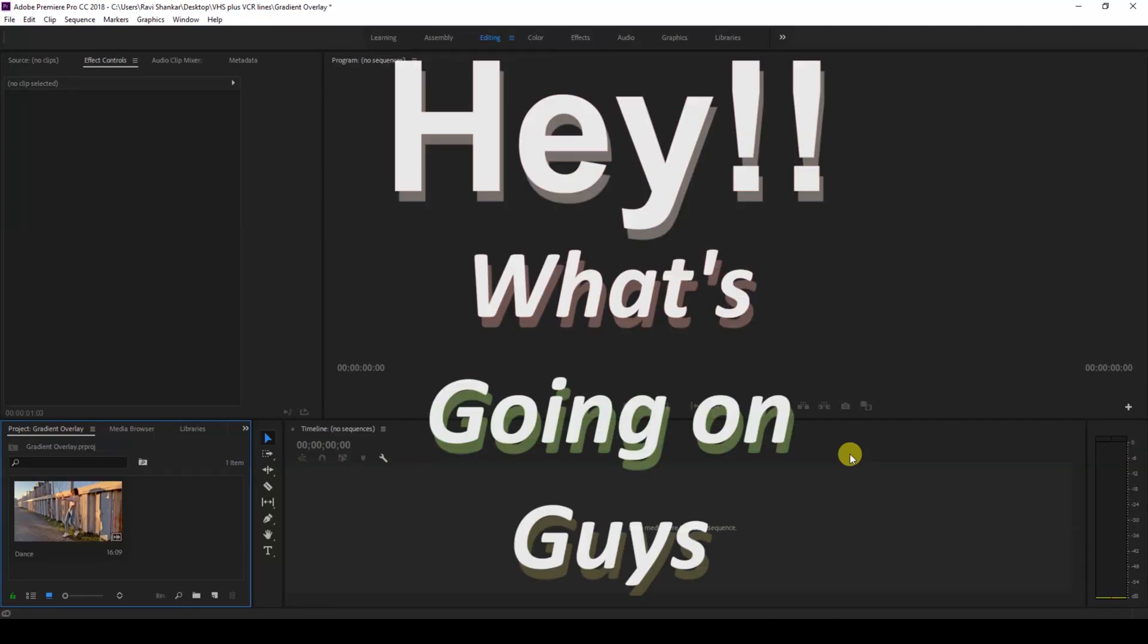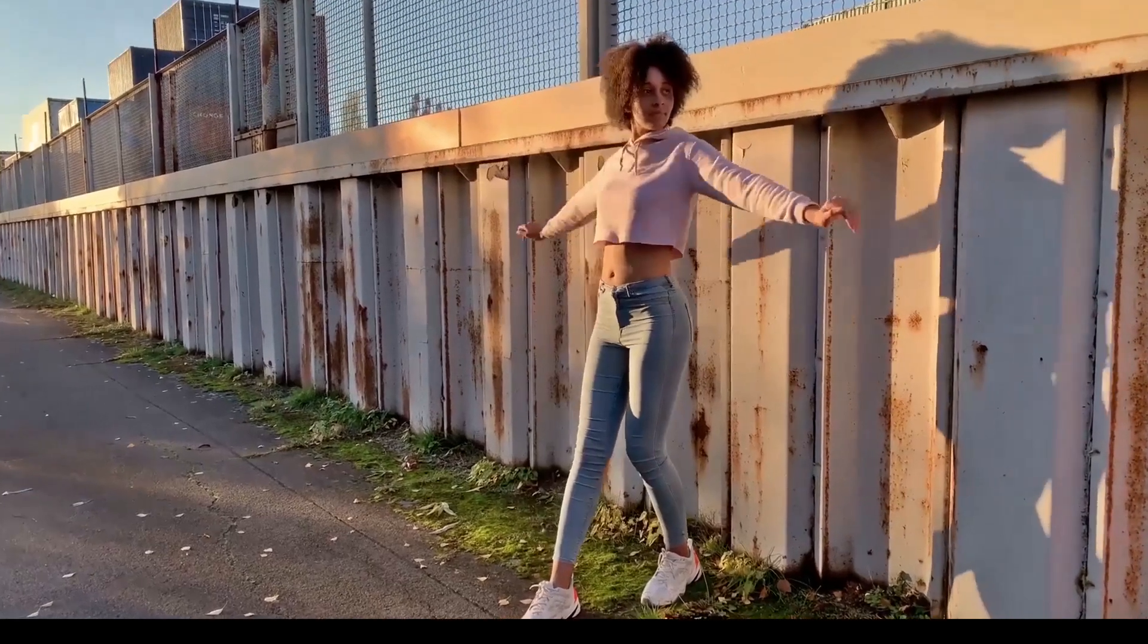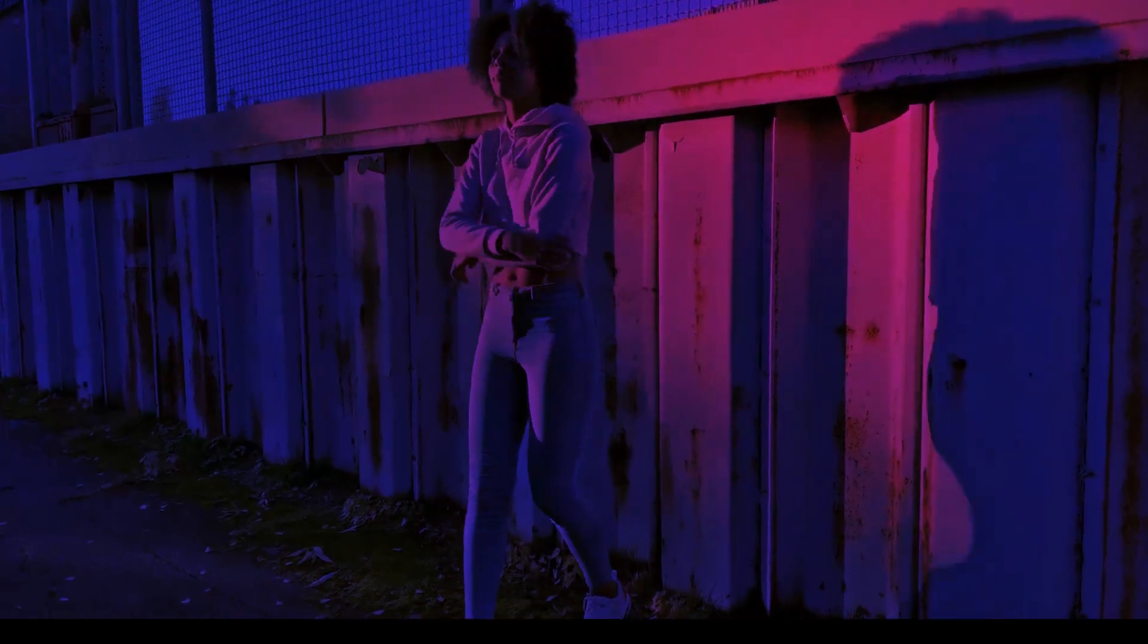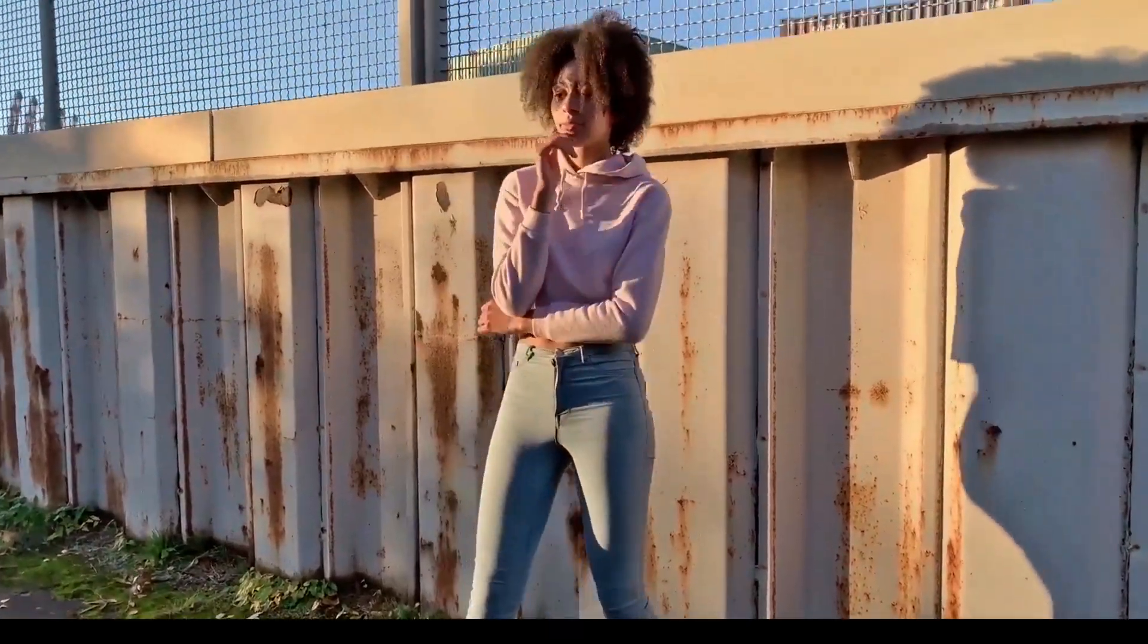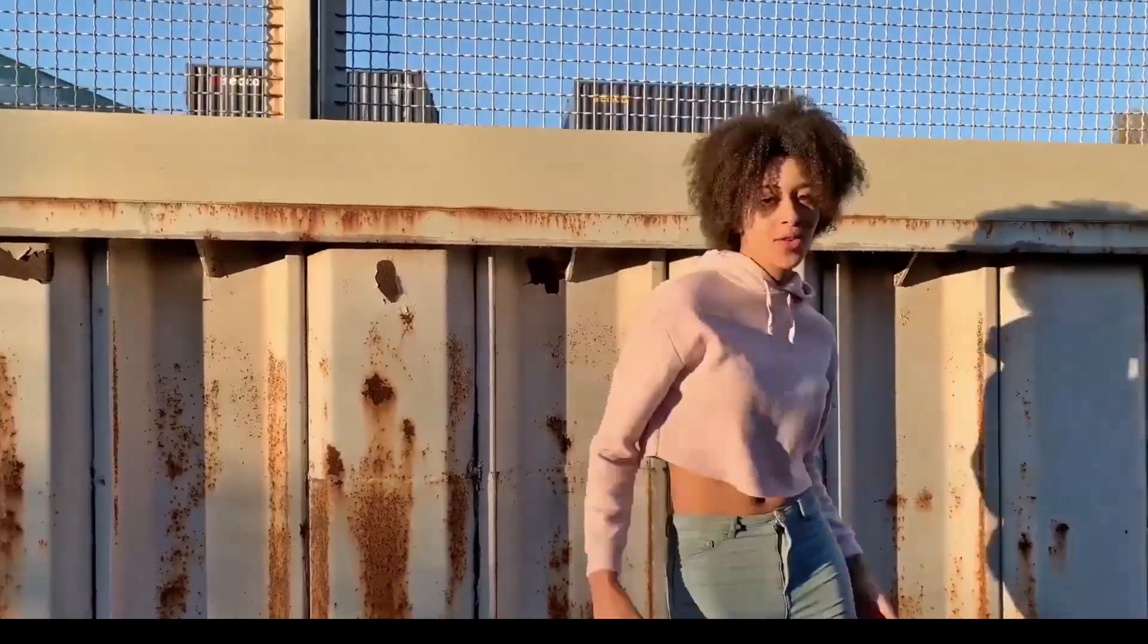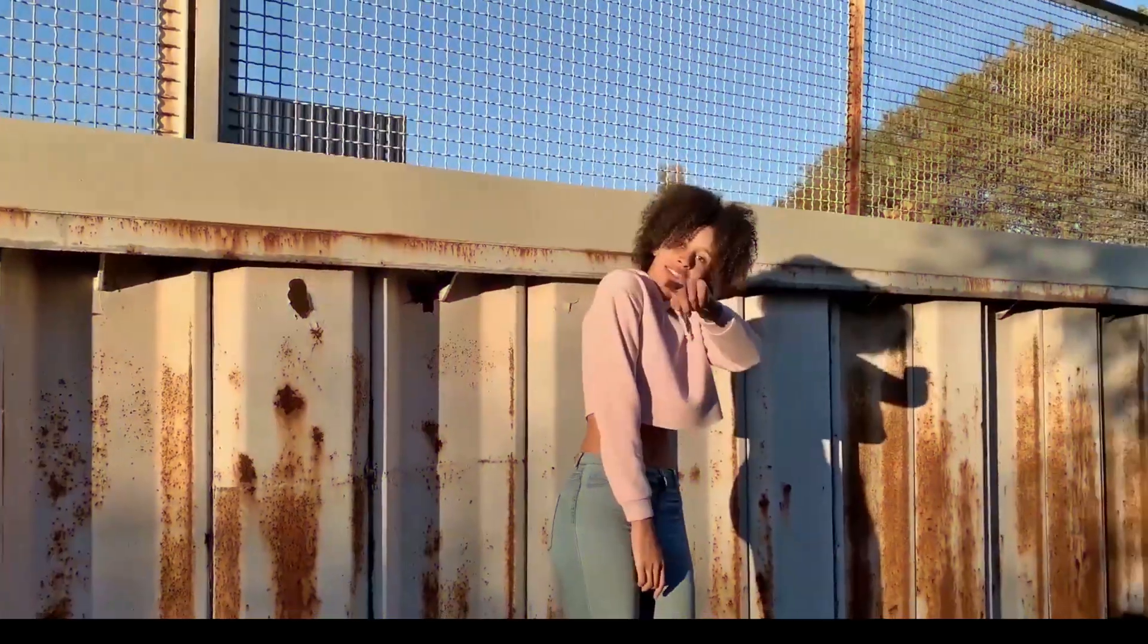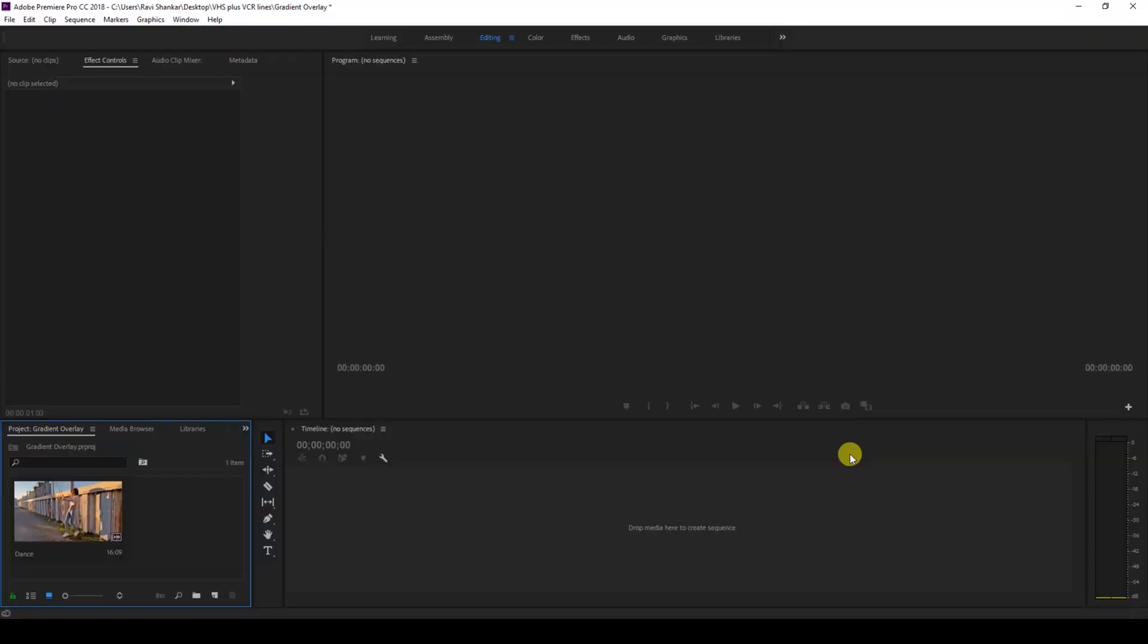Hey, what's going on guys, my name is Travi and welcome back to another Premiere Pro tutorial. In this video we'll be learning to make this gradient overlay effect for our music videos or vlogs in a very simple and easy way. So without any delay, let's get started.